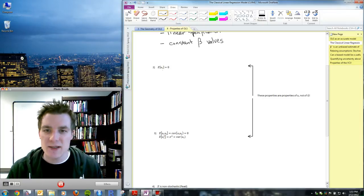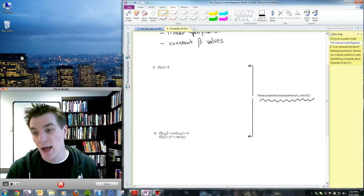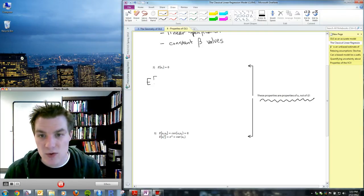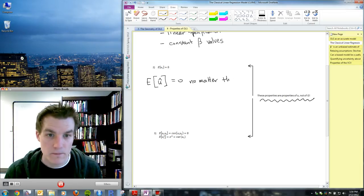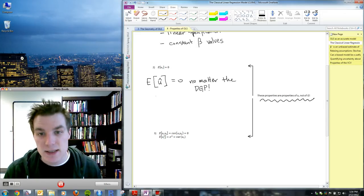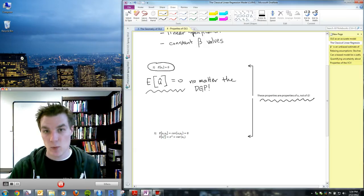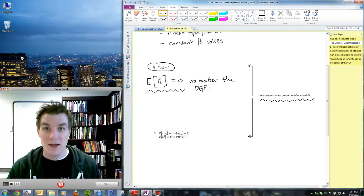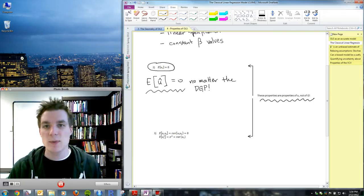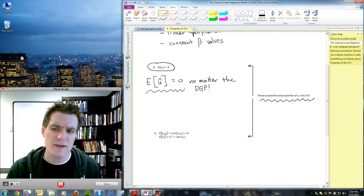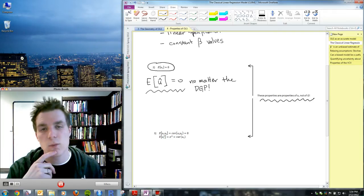Assumption two is that the expected value of the error term equals zero. Note that this is a property of U, not of Û. Previously I told you the average value of Û equals zero as a property of the OLS estimator itself regardless of the DGP. This assumption two is different — it's something we're assuming about the world. The error has no mean influence on the dependent variable; it just causes deviation from the constant expectation of Y as a function of X.